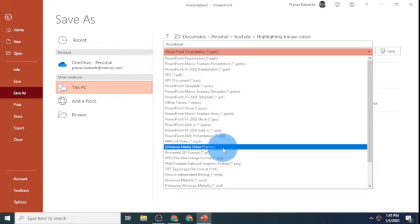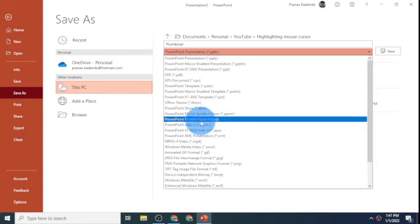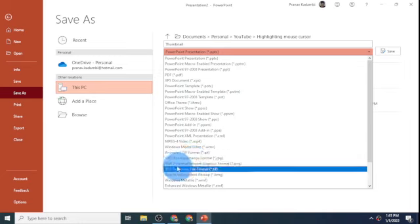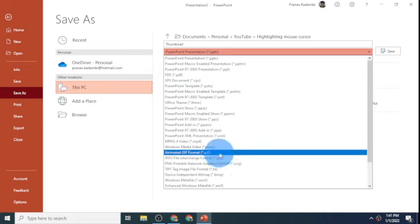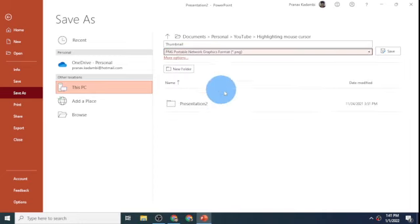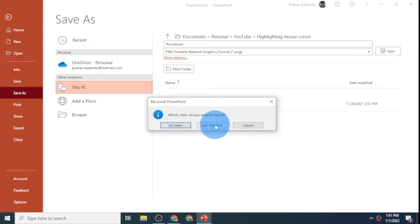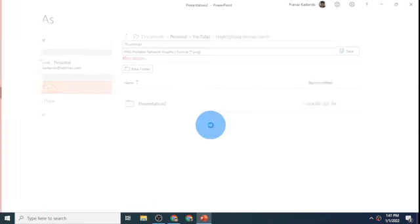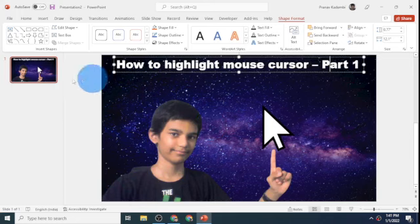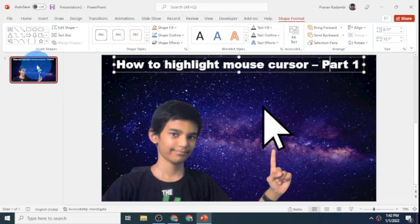Portable network graphics format. I'll just click on save. I just export this one slide, and even though I have only one slide.